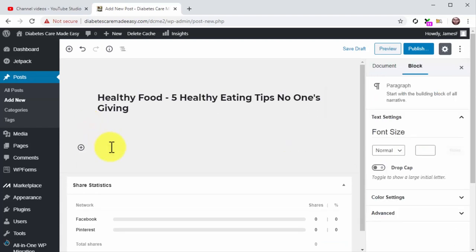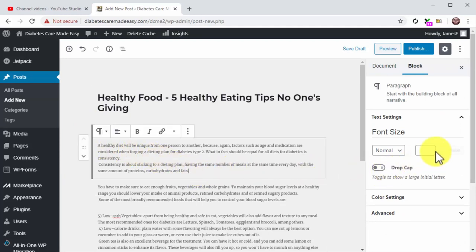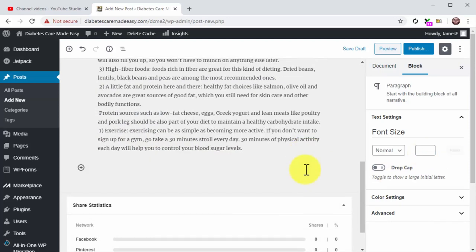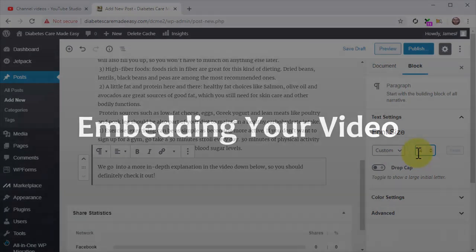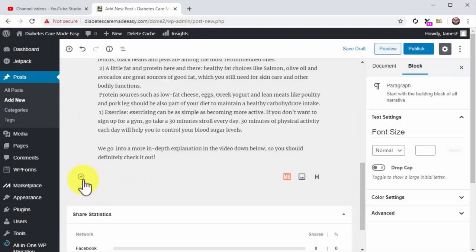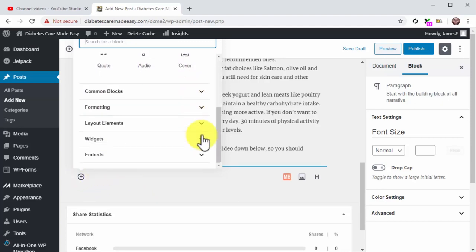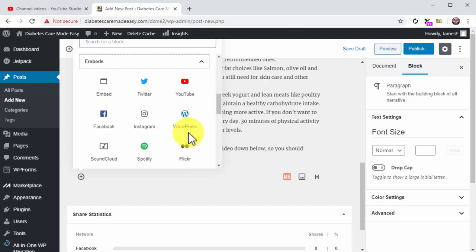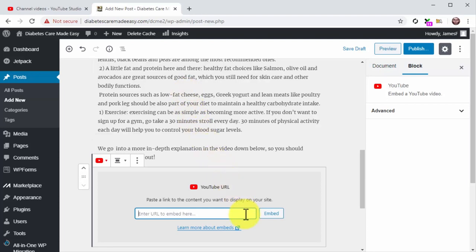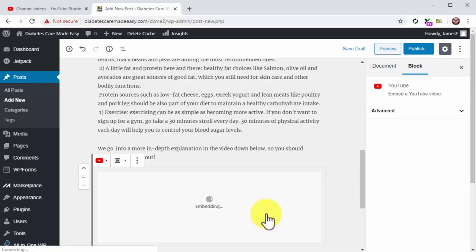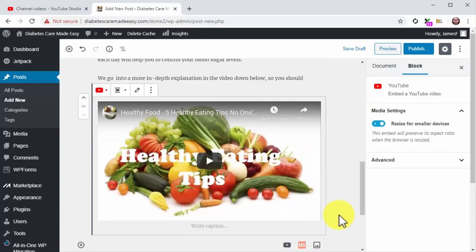Now compose your blog post — a blog post to embed your video should be a maximum of 500 words to simply summarize the points in your video. Close the post with a call to action letting readers know they can watch the rest of the content by playing the video below. To embed the video, click on the Plus icon, scroll down the blocks menu, locate the Embeds tab and click on it, then click on the YouTube icon. Paste the embed URL from your channel dashboard into the YouTube URL field and click Embed.